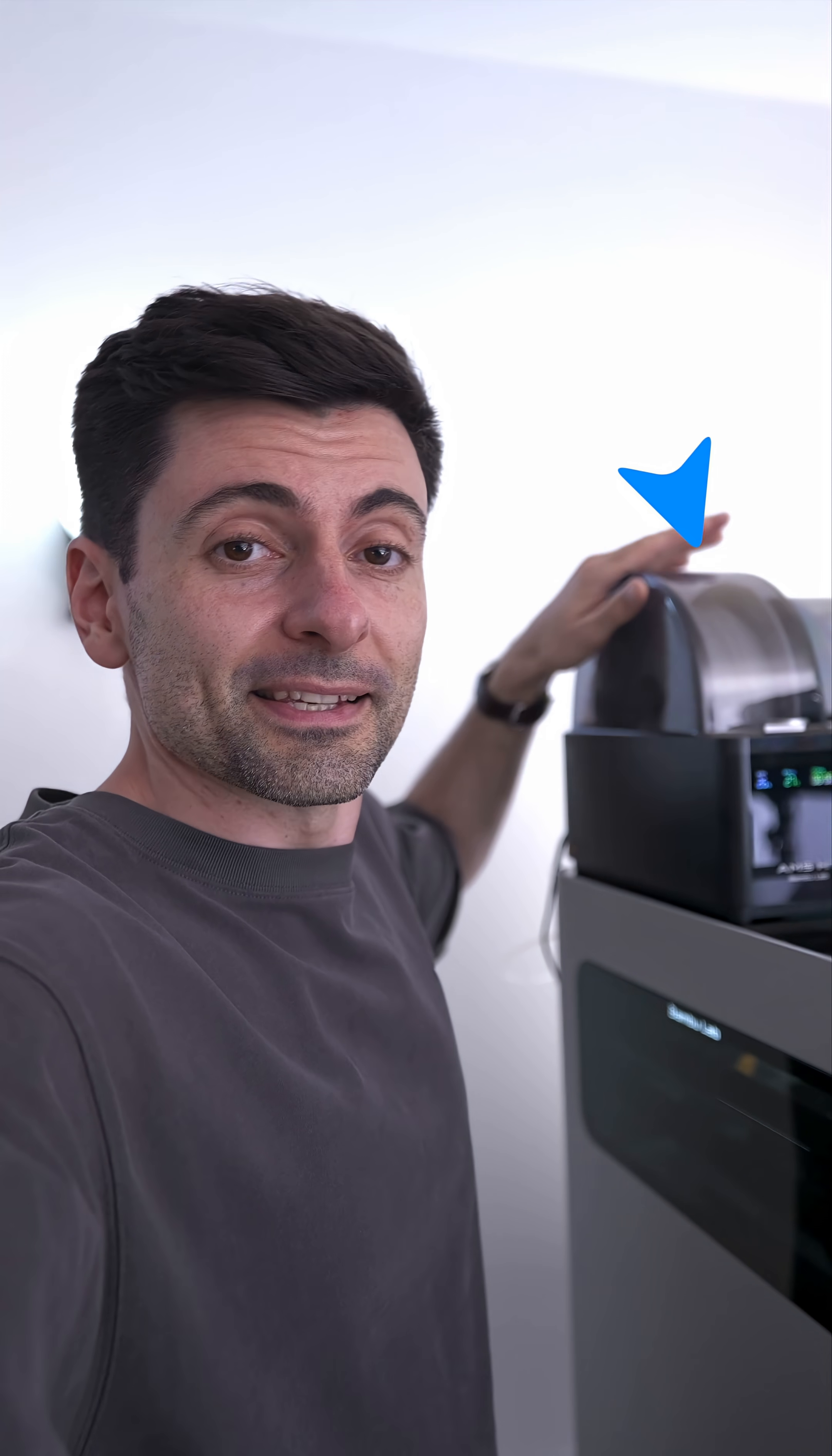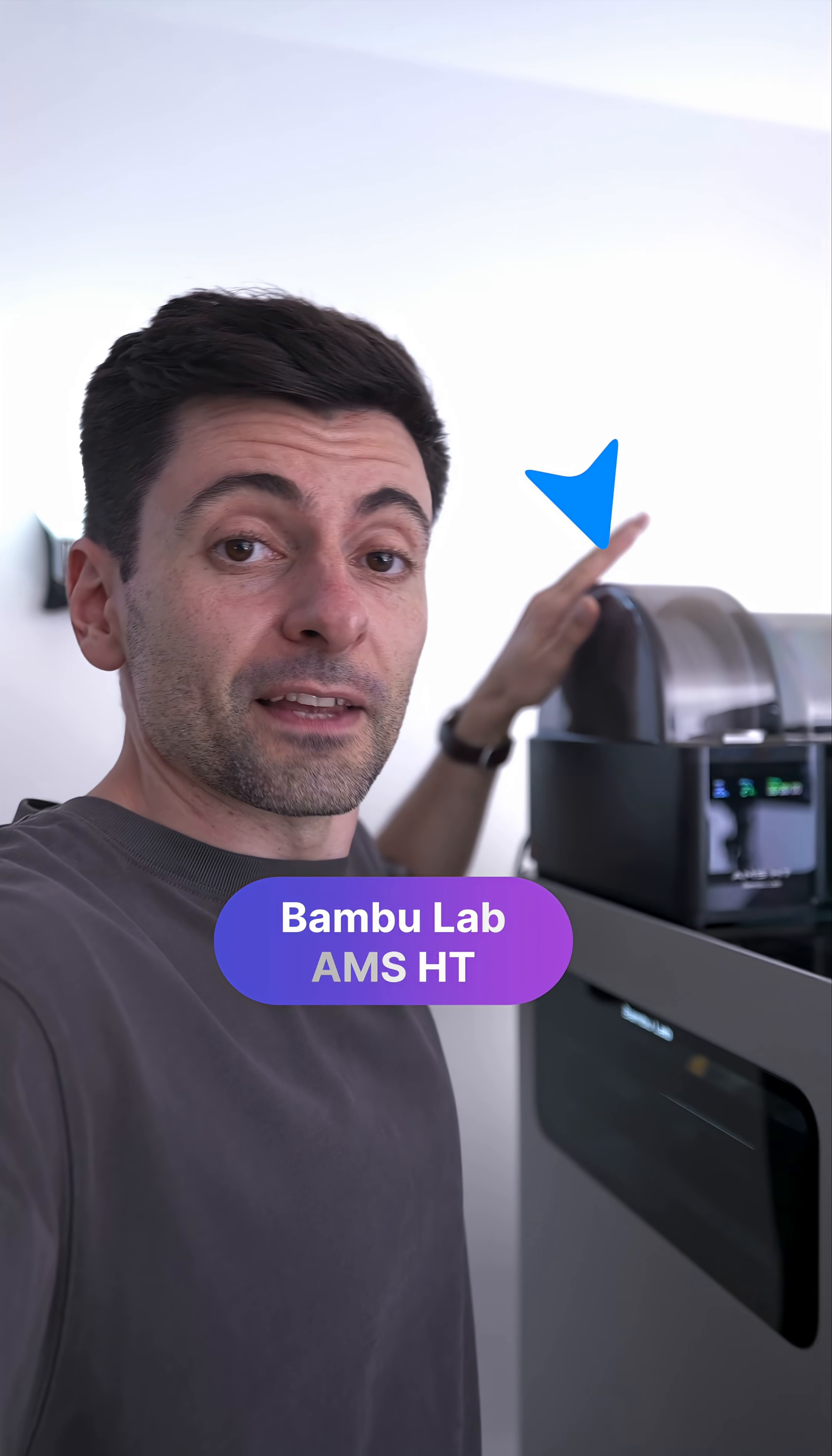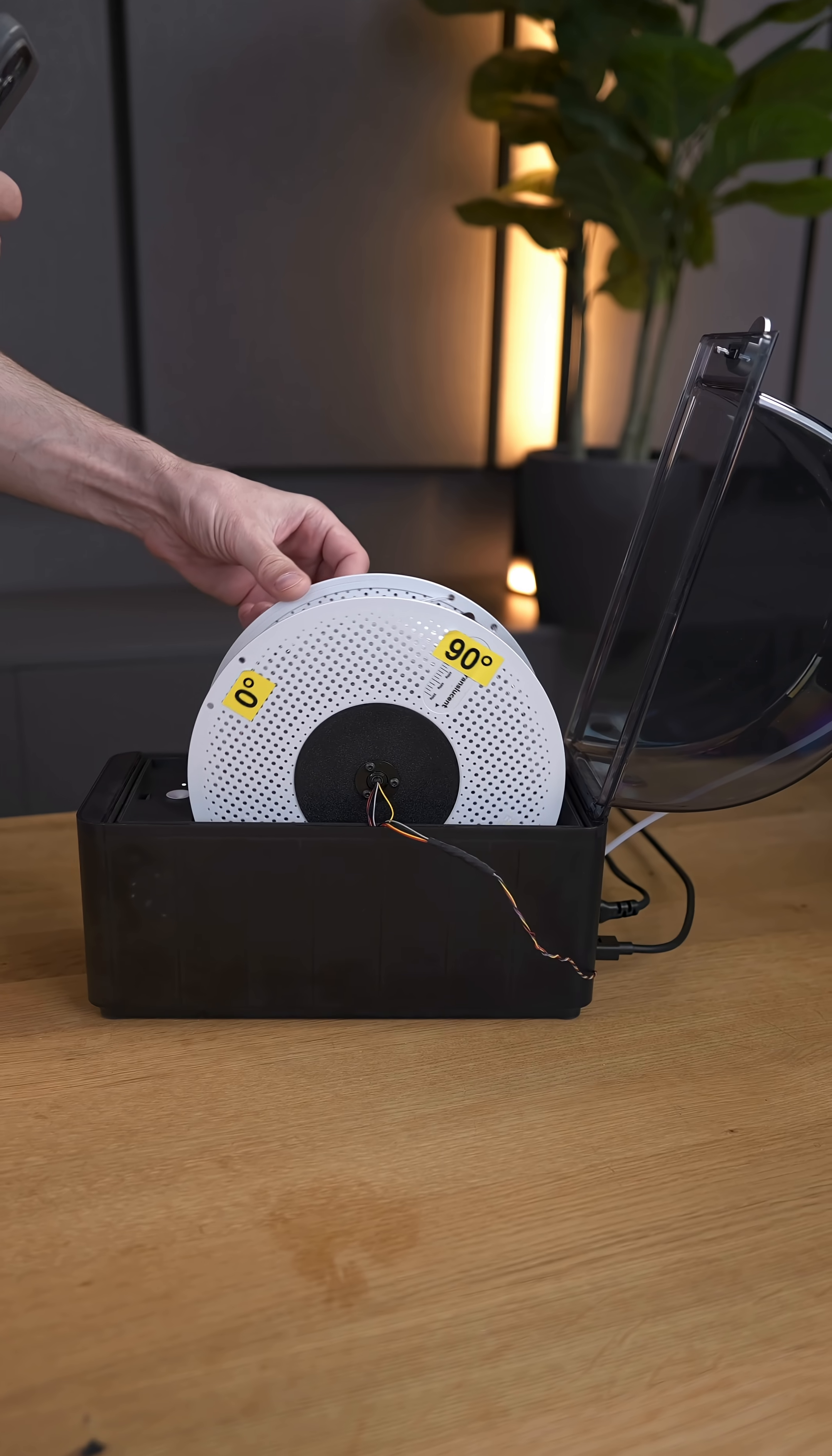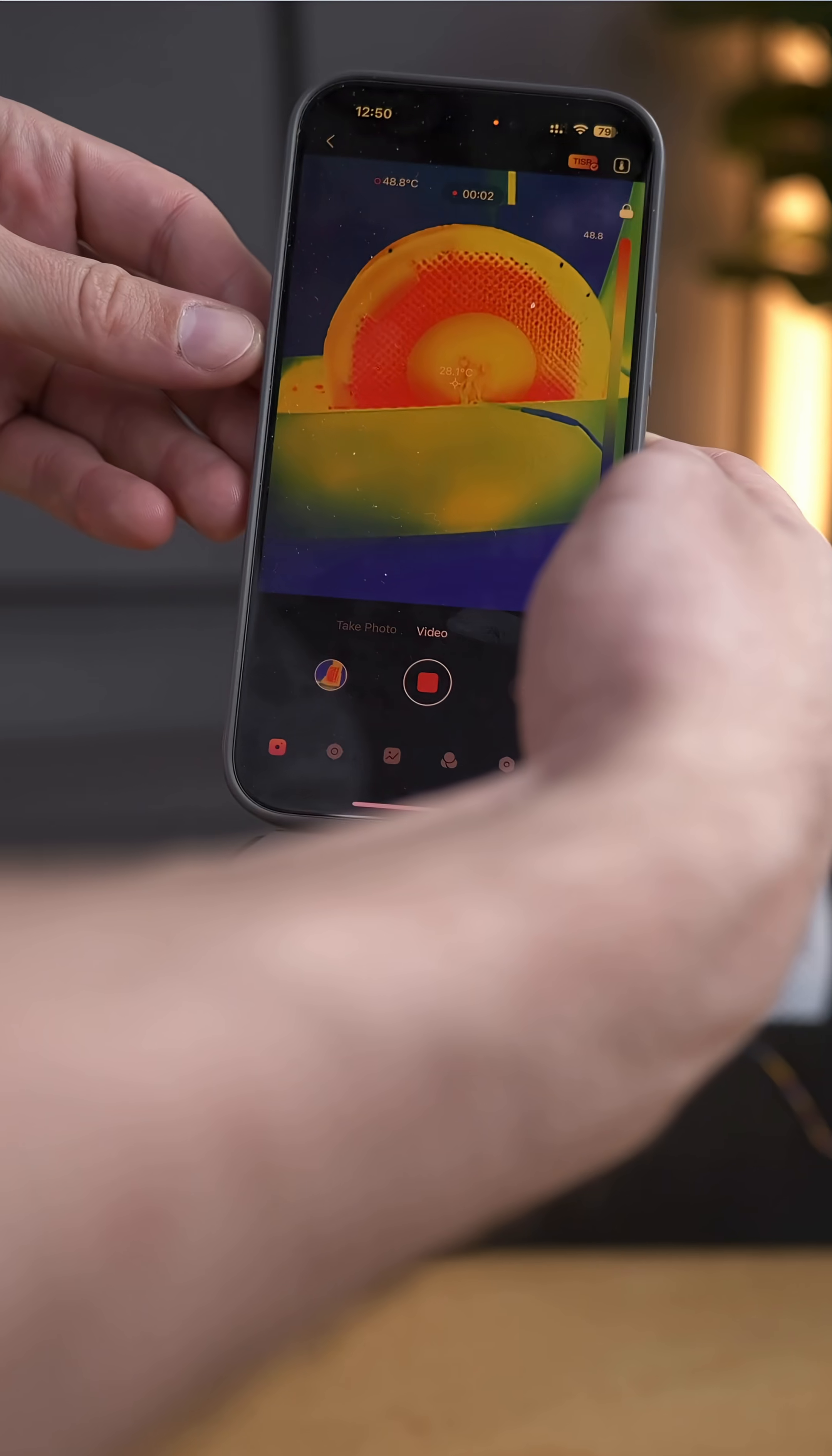You and me, let's analyze together a great filament dryer for 3D printers. This is the Bambulab HT, a filament management system for high-performance filaments. I've been testing it extensively, and I'm impressed. Let me show you why.